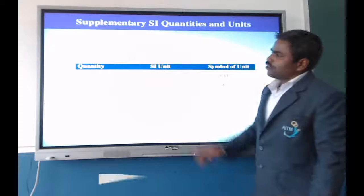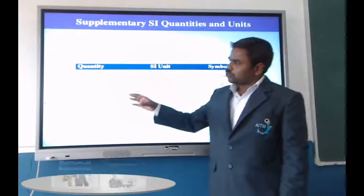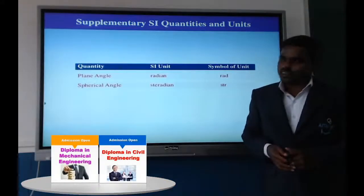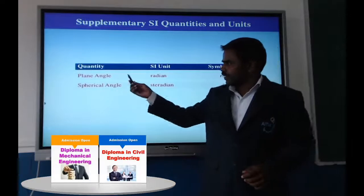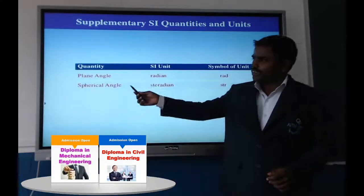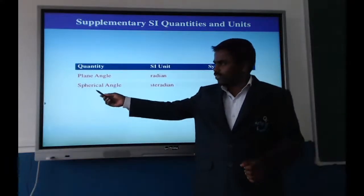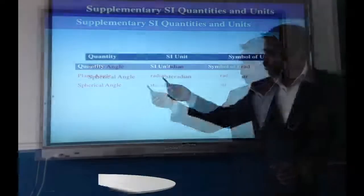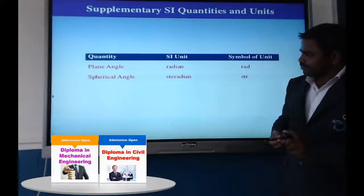Along with the basic units, we also have two supplementary units: the unit of plane angle, which is the radian, and the unit of solid angle — also called a spherical angle — which is the steradian.